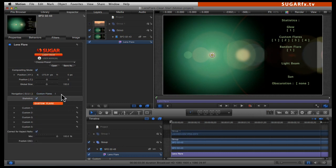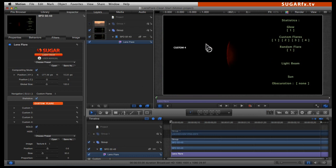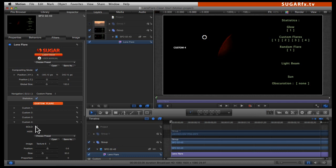In this case, I am calling up custom flares and I am going to edit custom flare number four. In order for me to know which is custom flare number four, I would have to click on the solo button. Once I do that, I can easily see which one is my custom flare number four and then do the adjustments accordingly.